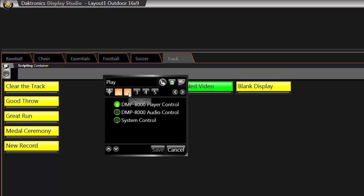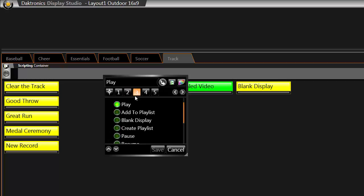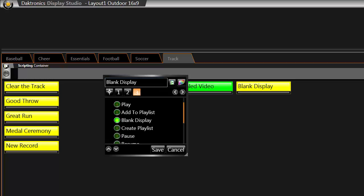Click on DMP8000 Player Control and go to Step 2. In Step 2, select the same zone you selected in the previous button. In Step 3, select Blank Display. Name this button Blank Live Video and click Save.